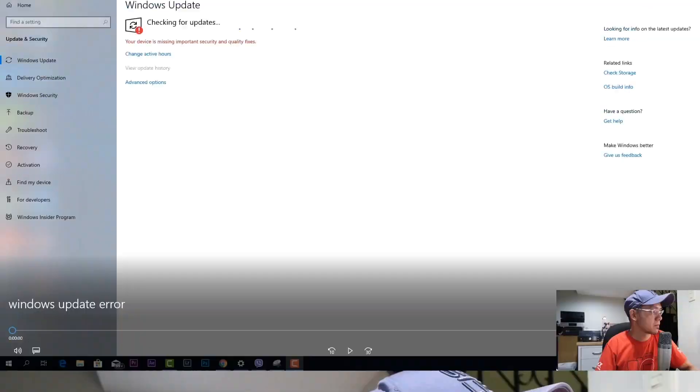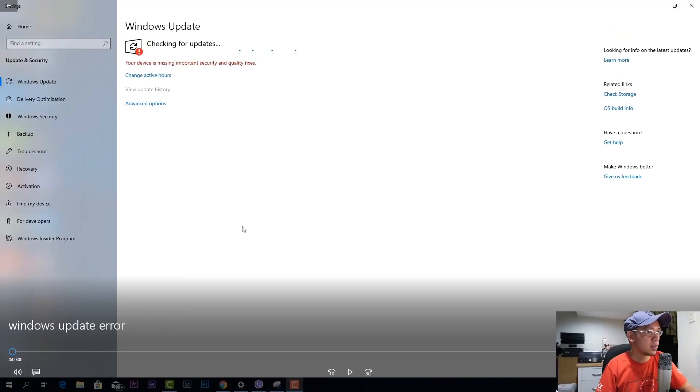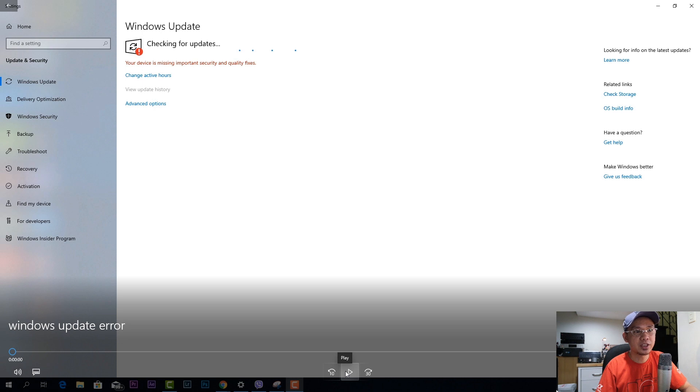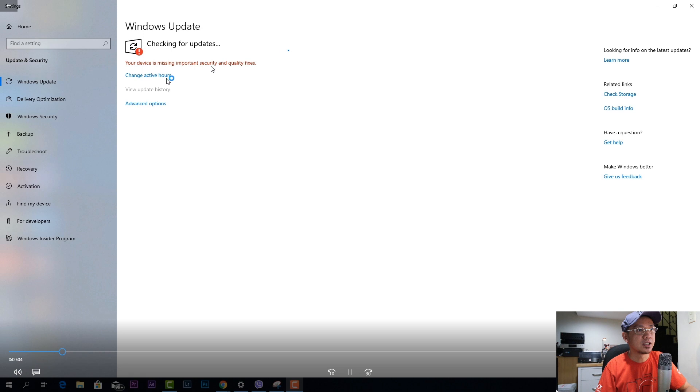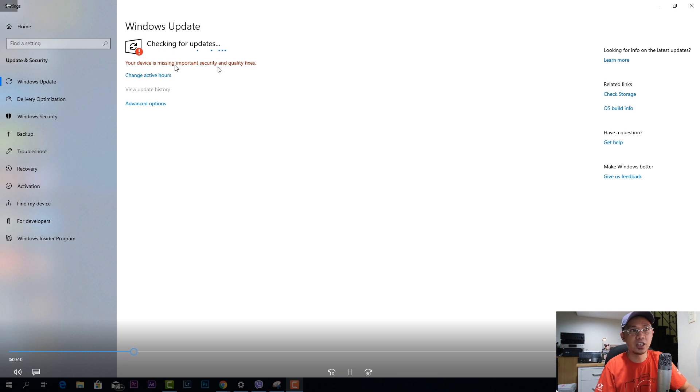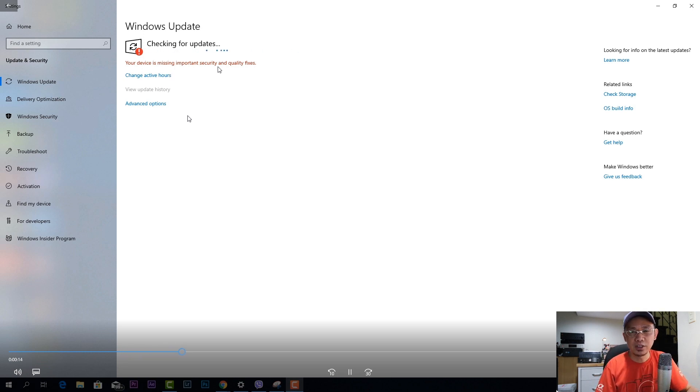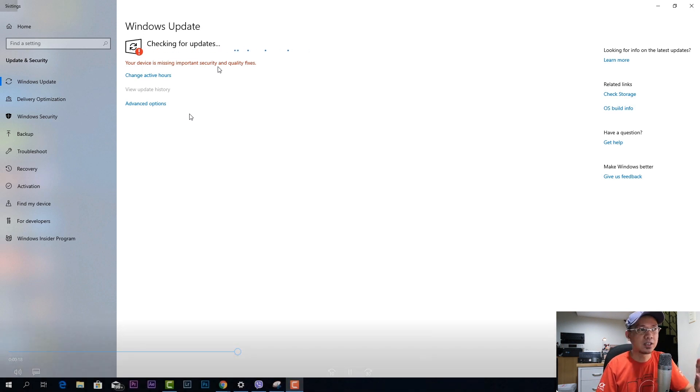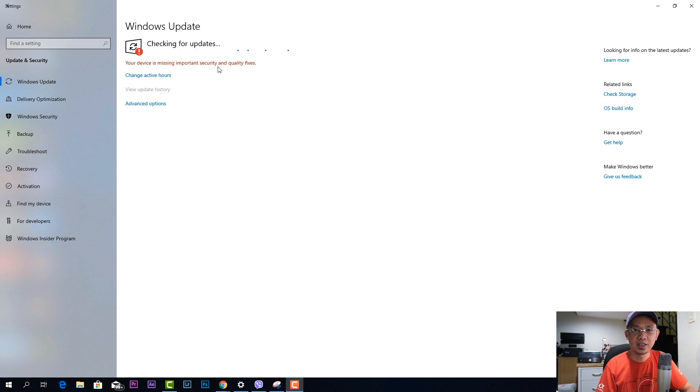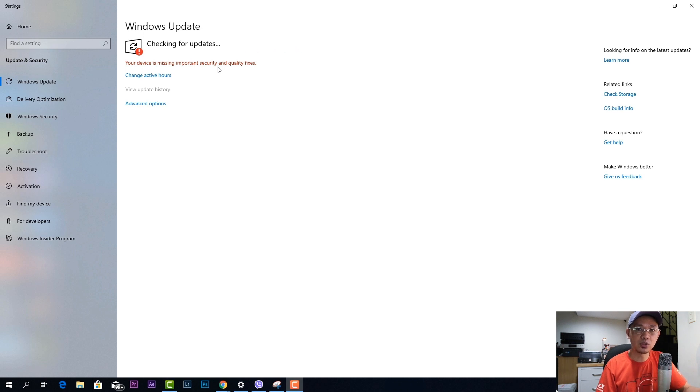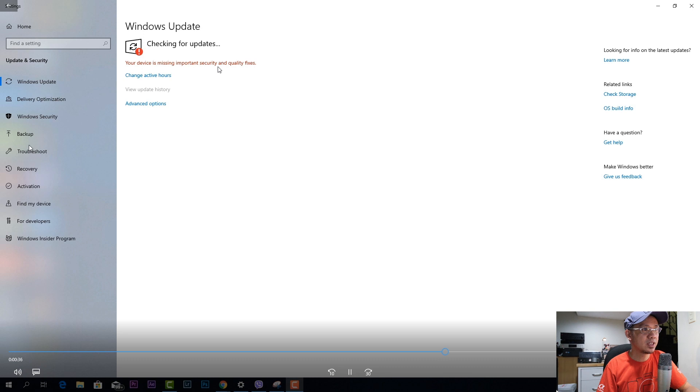As you can see on my screen, I pre-recorded this earlier and this is the symptom that I'm getting. When I go to Windows update it says your device is missing important security and quality fixes. Even after I restarted my Windows 10 and go to Windows update, it's still getting the same error. When I check the installed updates, the last cumulative update that was installed was a few months back.